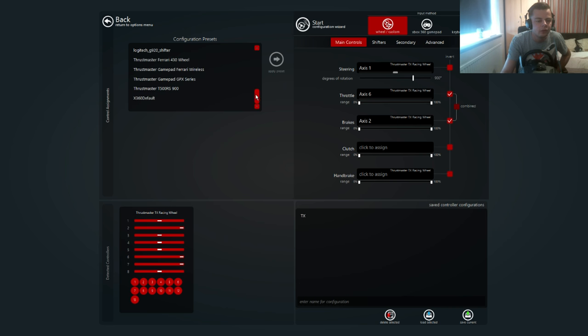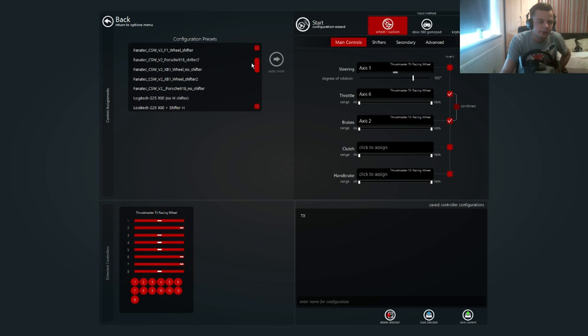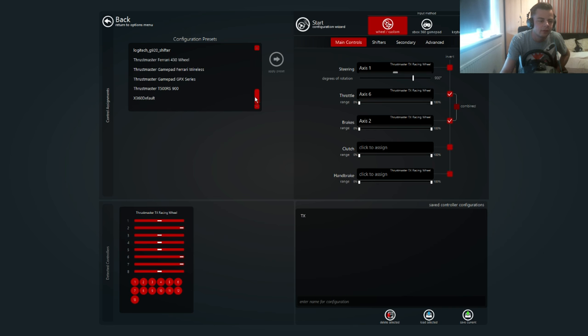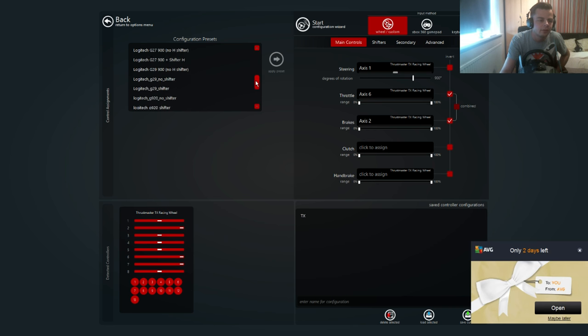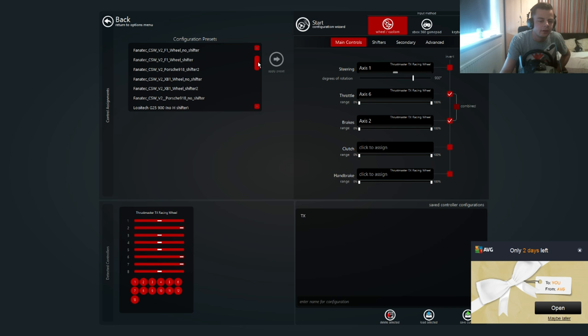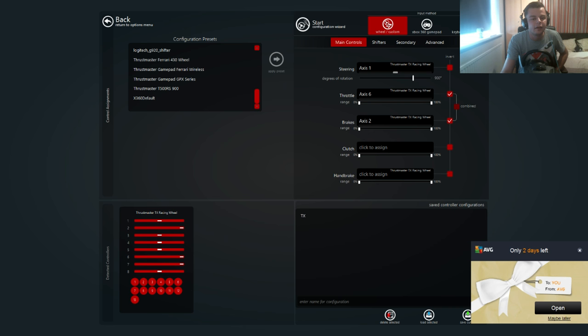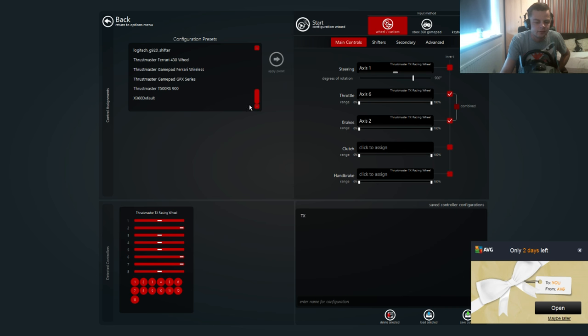On here you've got quite a few wheels. They've added quite a few wheels onto here, so just scroll down and find the Thrustmaster. I think I went to the T500 and kind of changed it from there, but if you guys want to just do it yourselves, that's up to you.